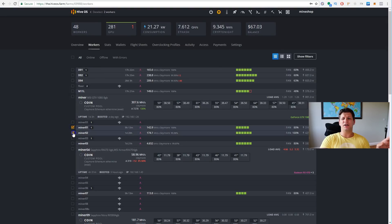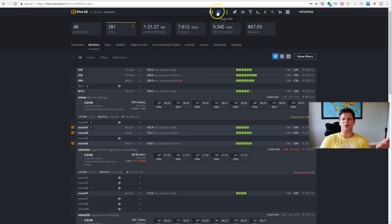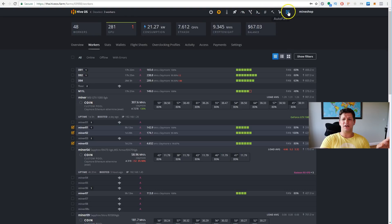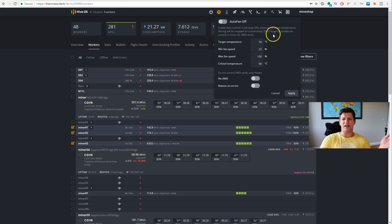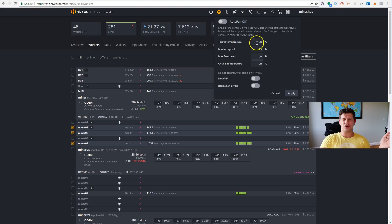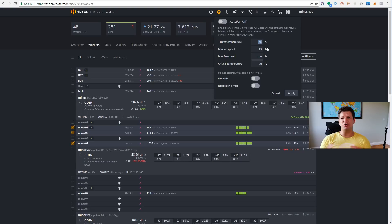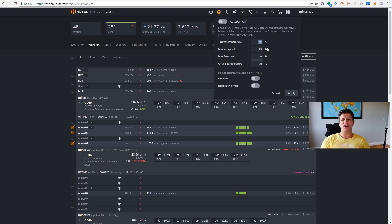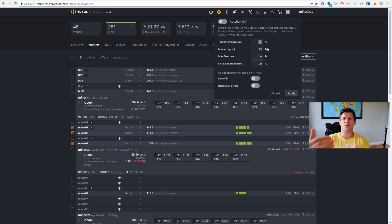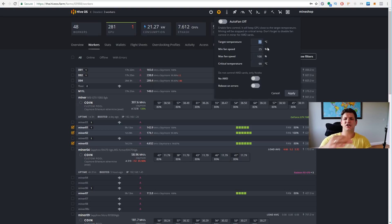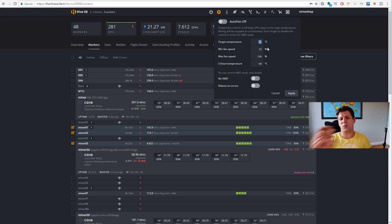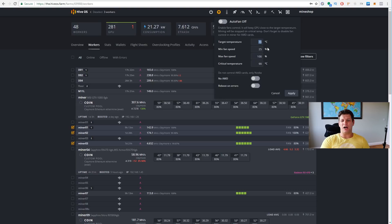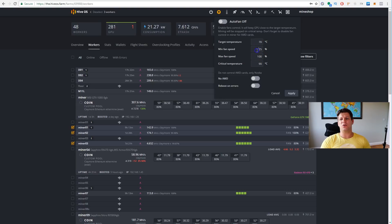You can change overclocking profiles, you can set up auto fans for them. To set up auto fans, you put the target temperature, this means how much you want to reach it, under which temperature you want to keep the GPUs down. If you put 70 degrees celsius, the GPUs will go to 70 degrees, and they will work with the minimum fan speed possible.